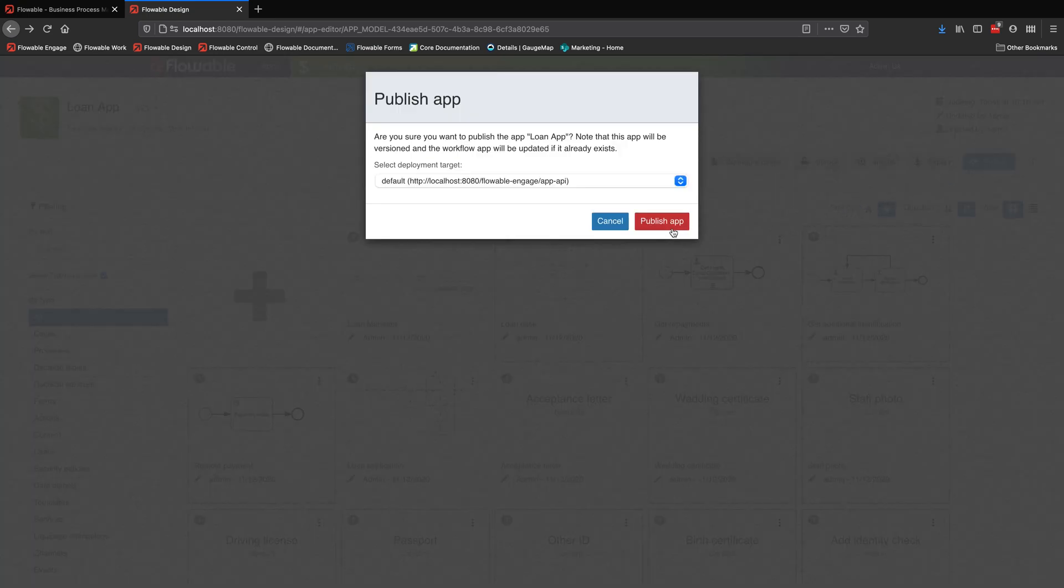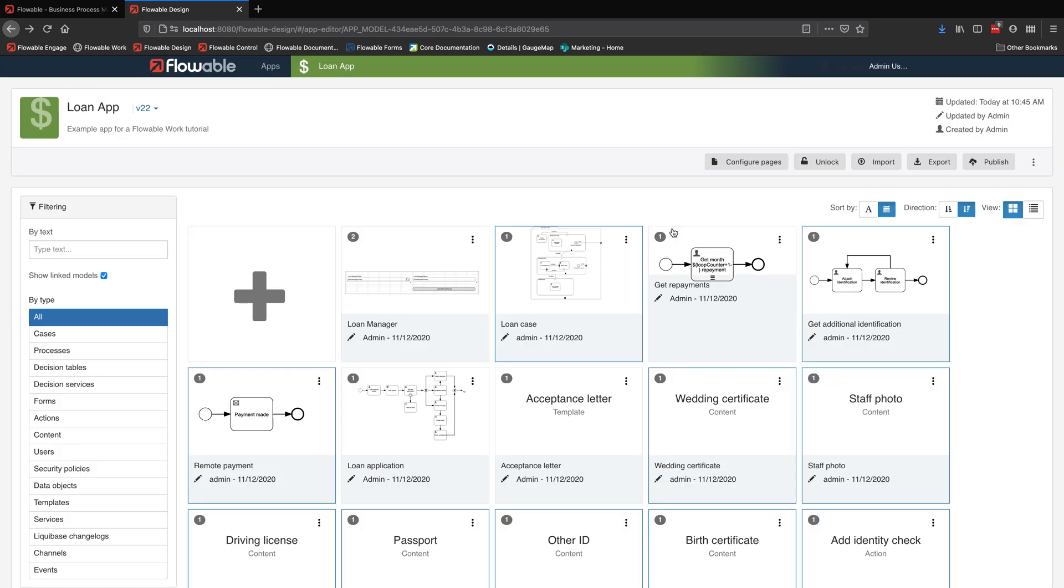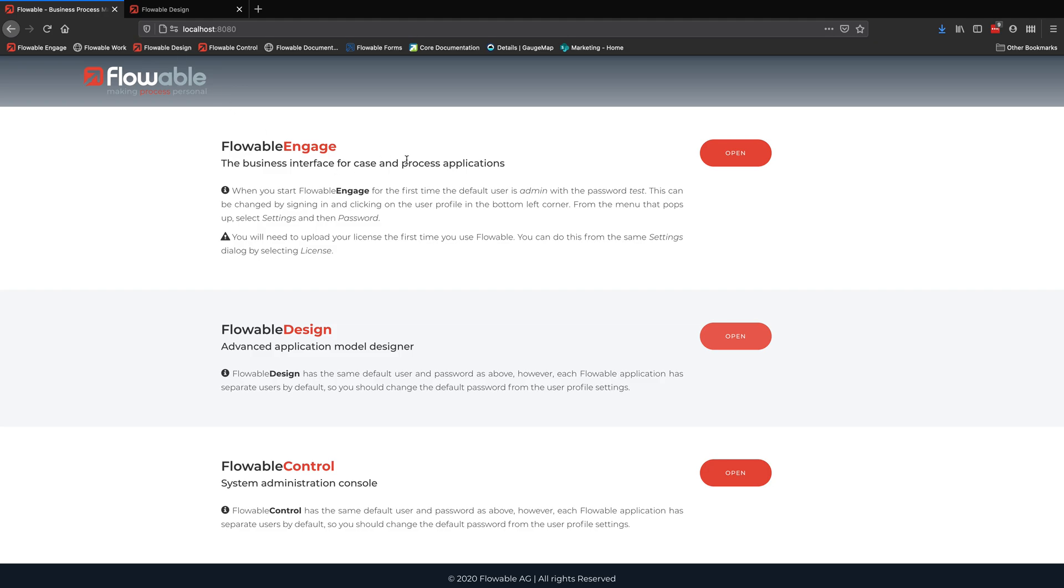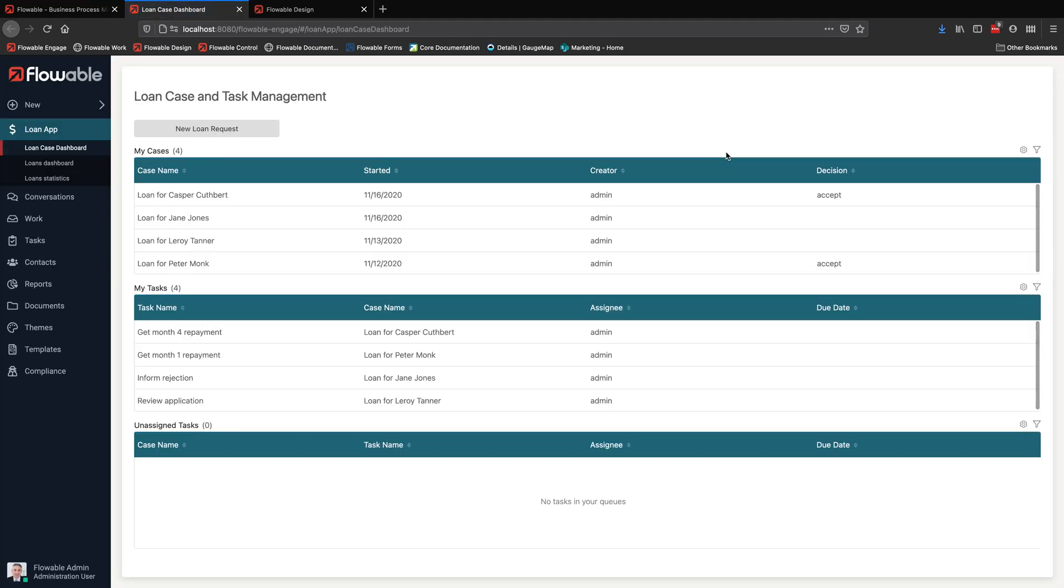We're just going to publish this set of models out to the runtime engines and see them running in the business user interface.